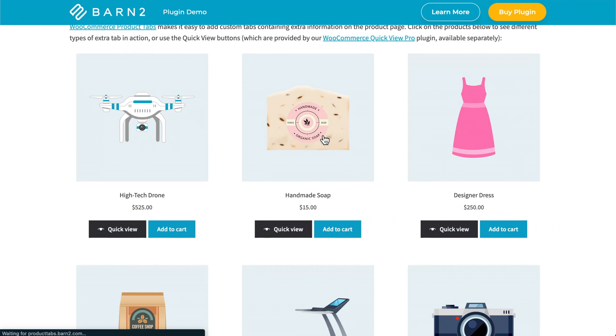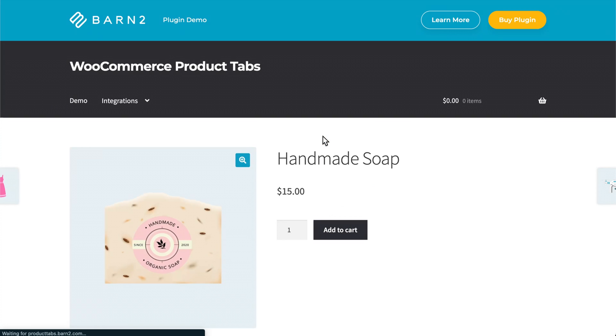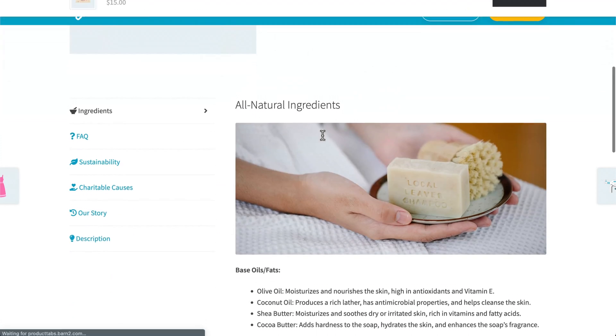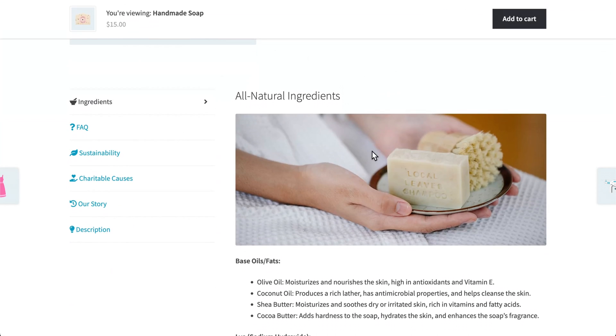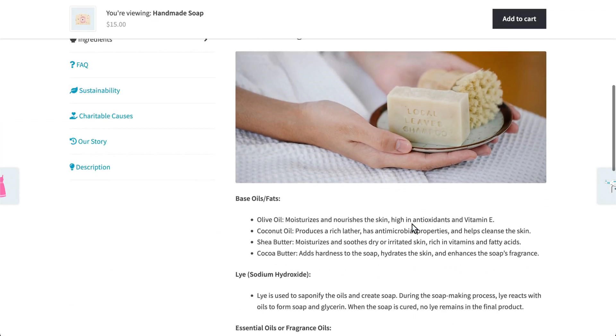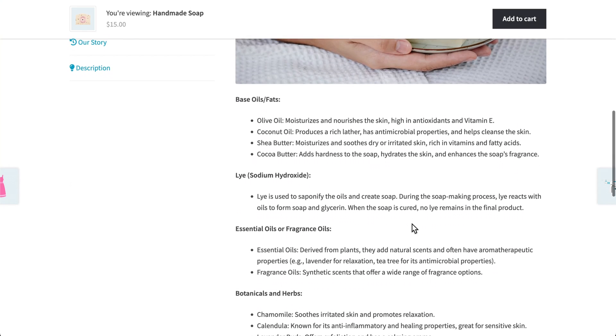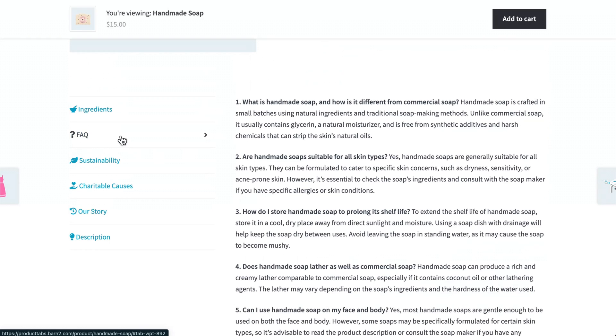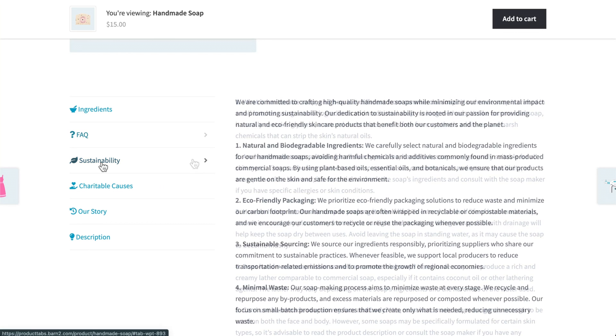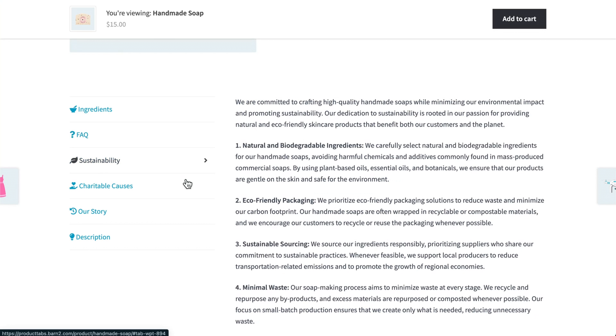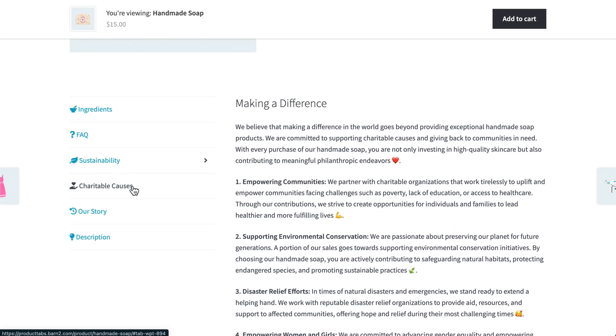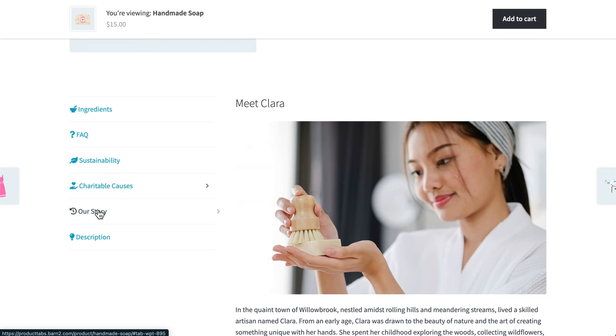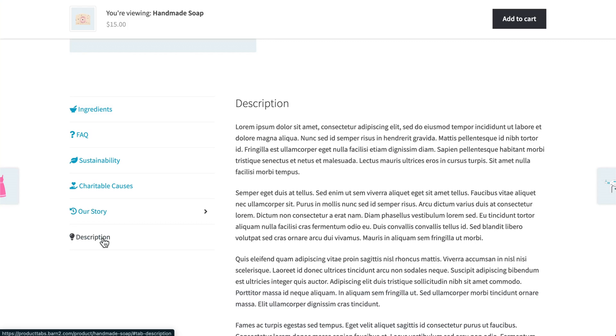In this next example of the handmade soap product, if we scroll down, we can see all of the ingredients as well as some nice images. There's also an FAQ tab. This could be useful on entire categories of products. There's information about sustainability, charitable causes, the story of the company, and of course, the description.